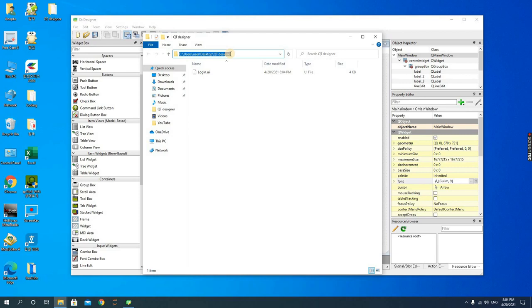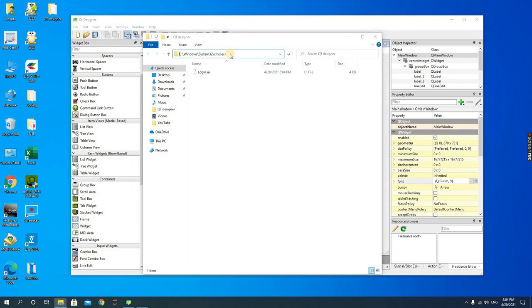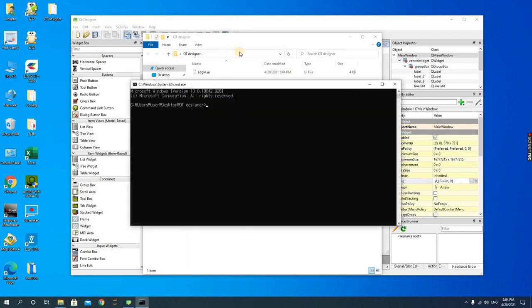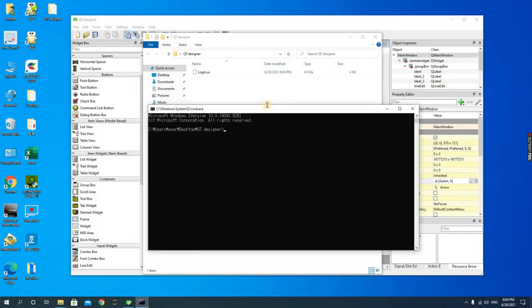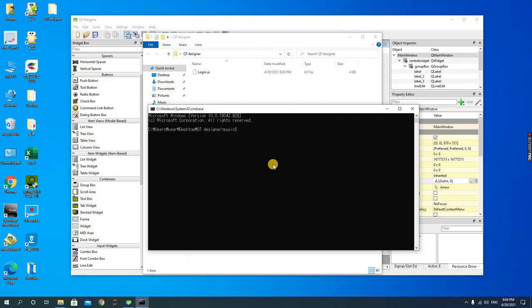In the folder, you use the command prompt, so cmd. When it opens, you use the pyuic5 command, and then you would use the input name, so the input file is login.